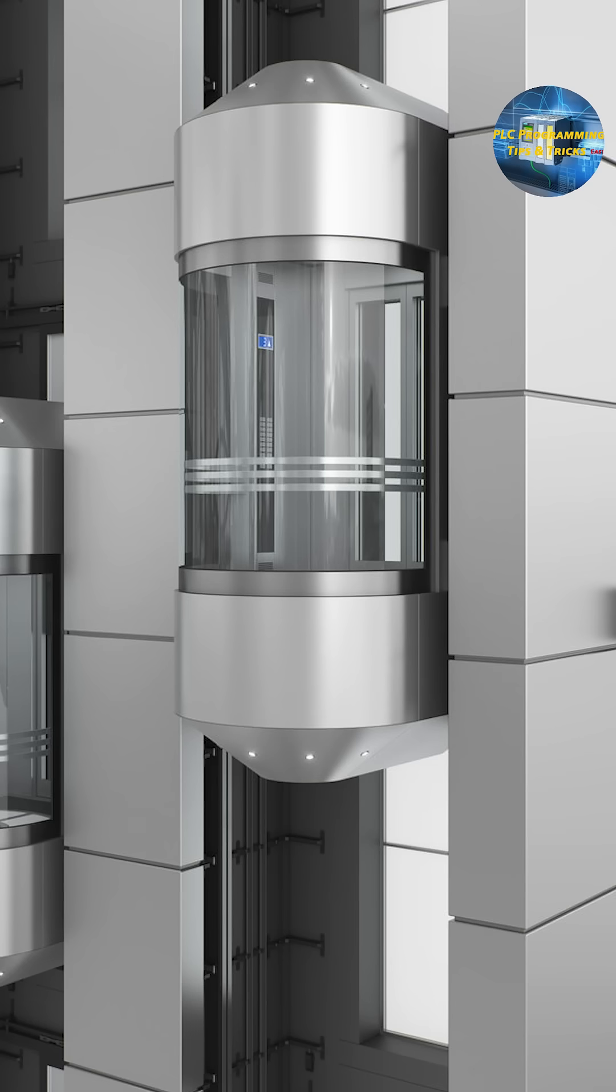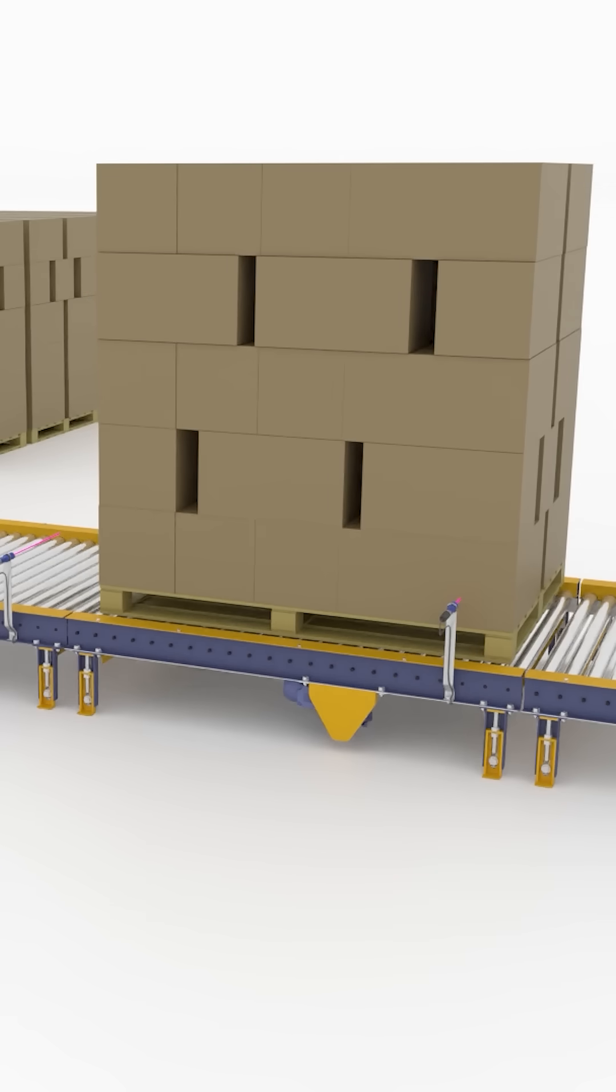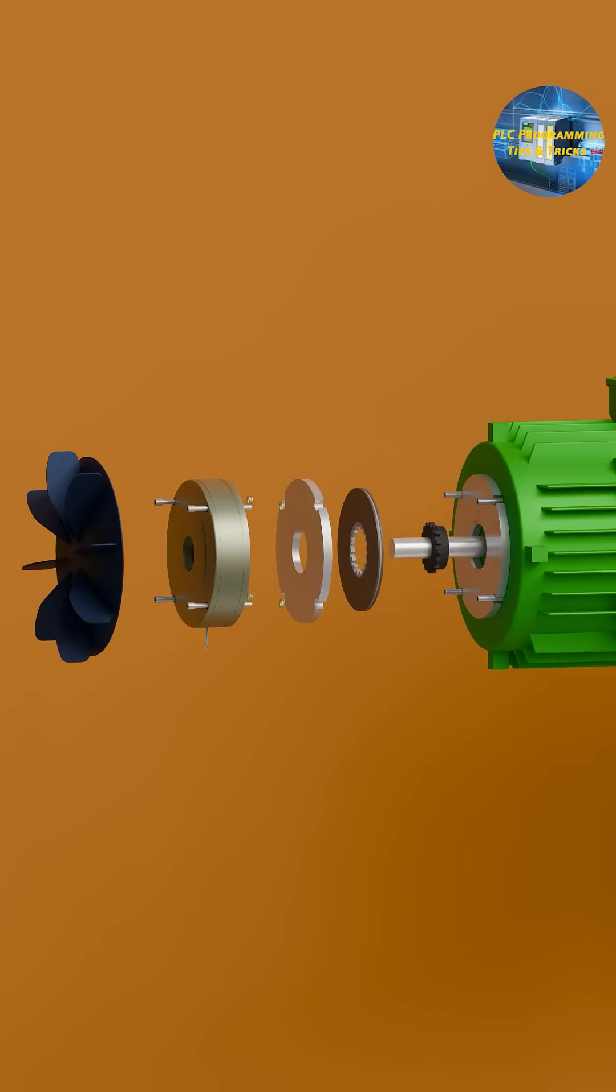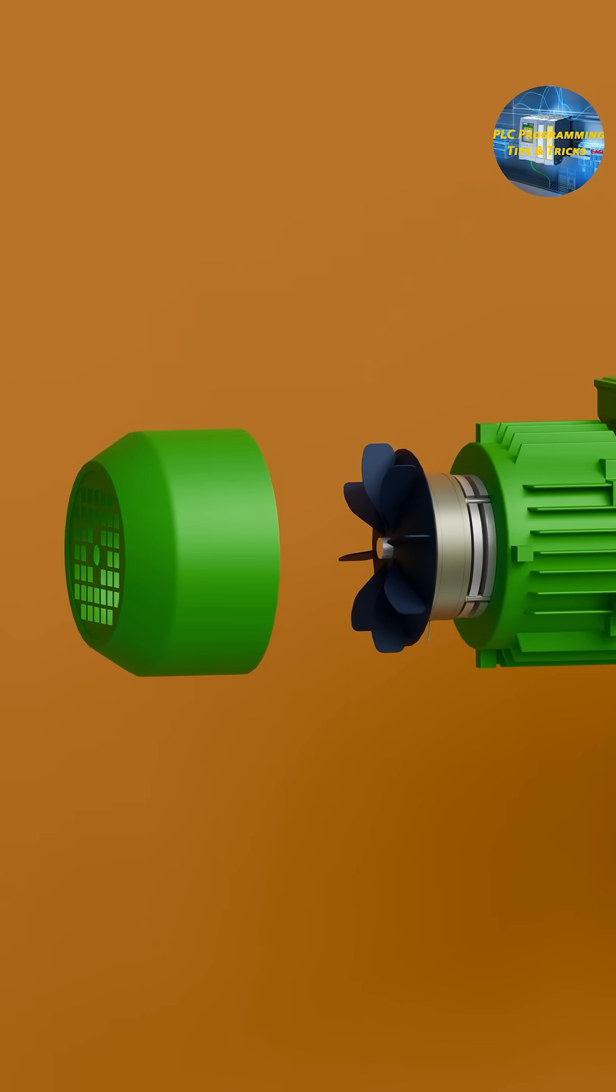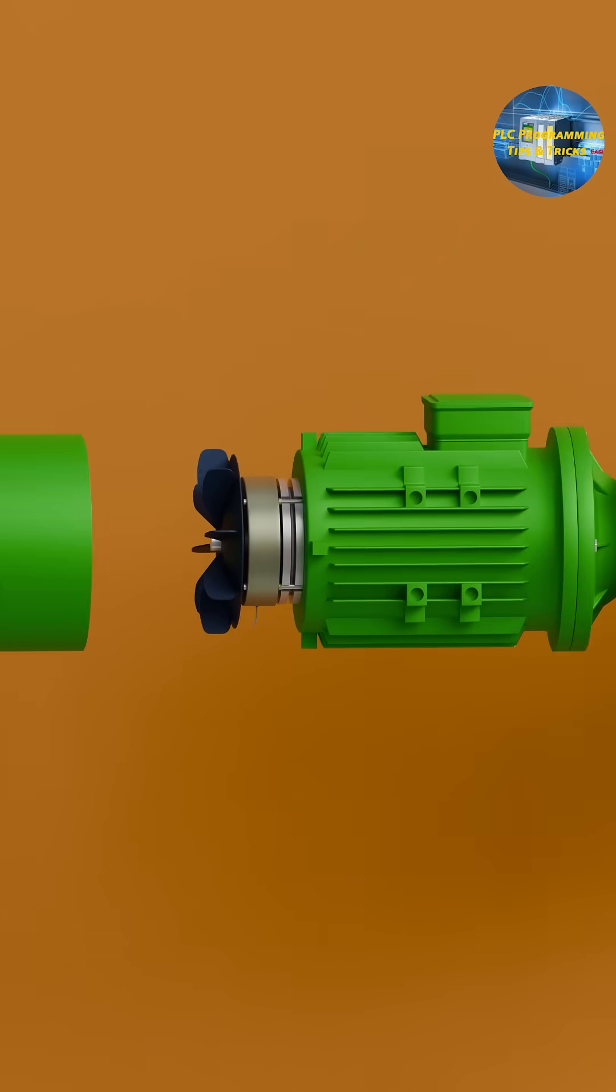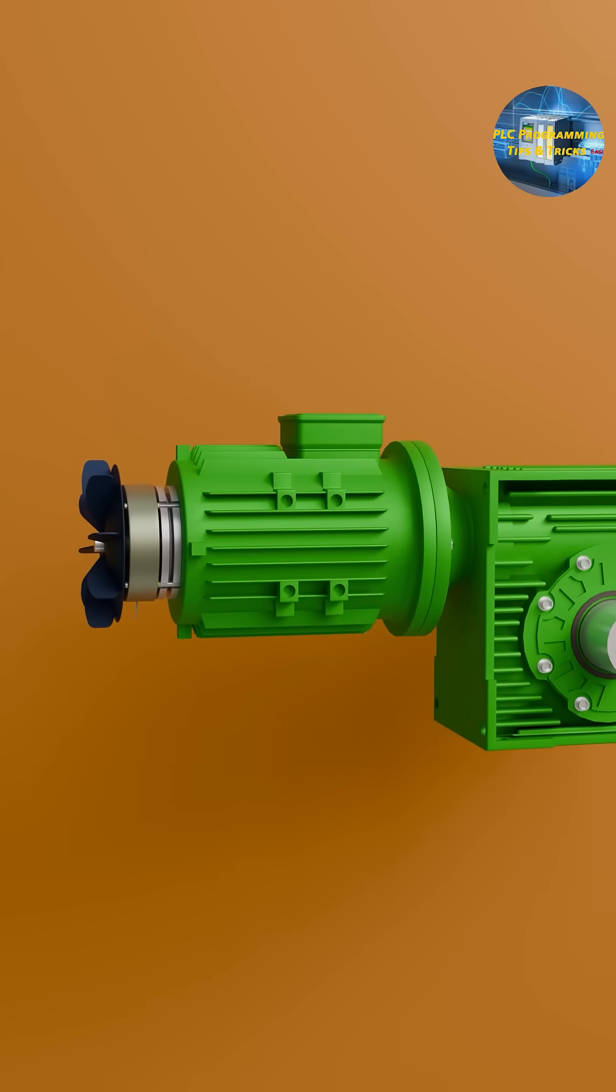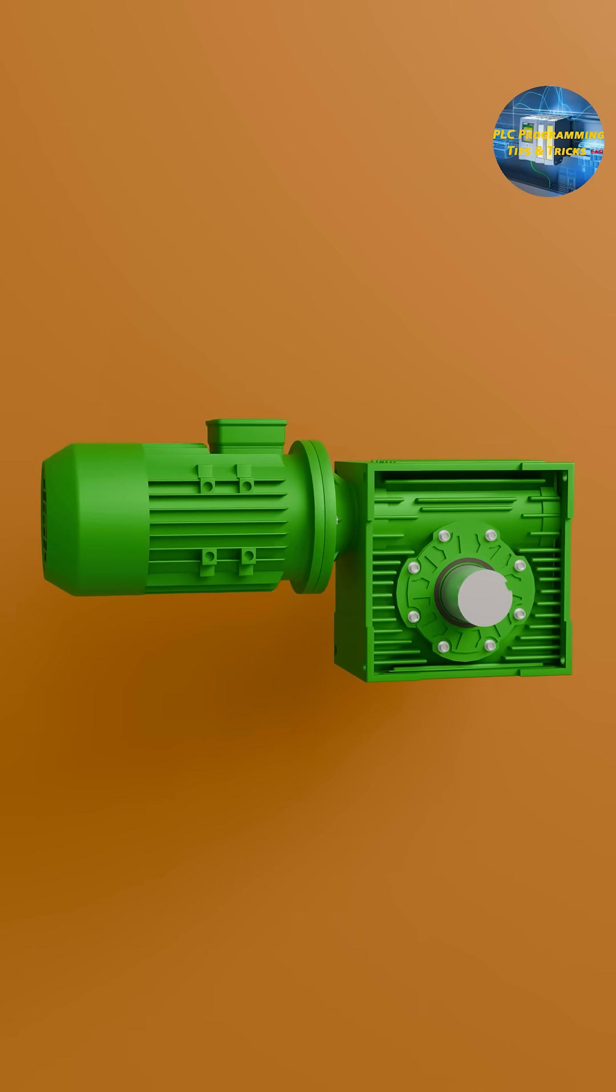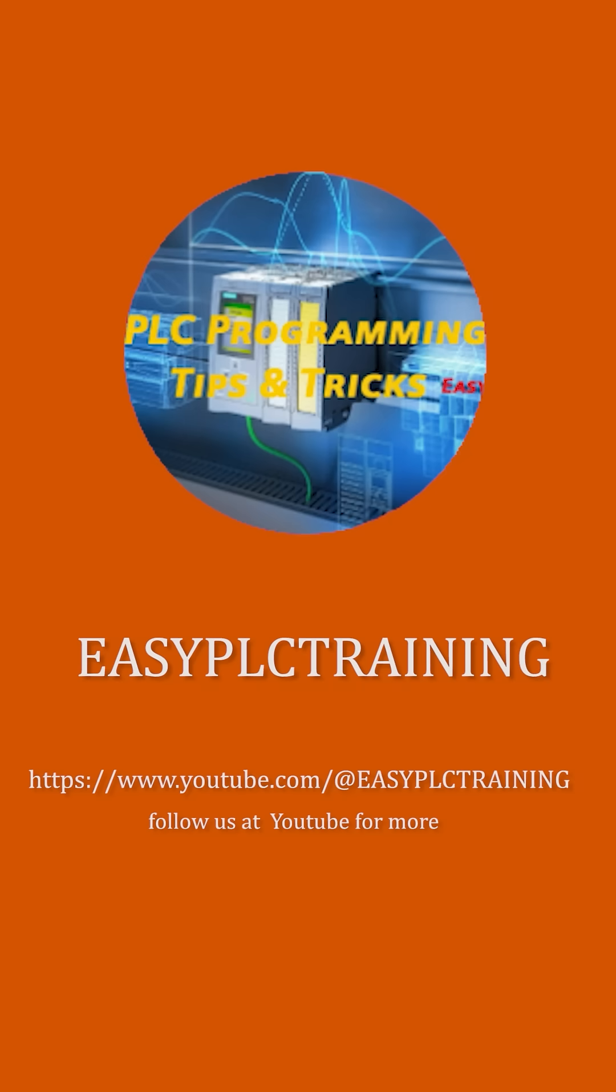Motor brakes are used in elevators, cranes, hoists, and conveyors, anywhere a motor must stop immediately. So next time you see a heavy load stop without drifting, you'll know it's the motor brake doing the magic.